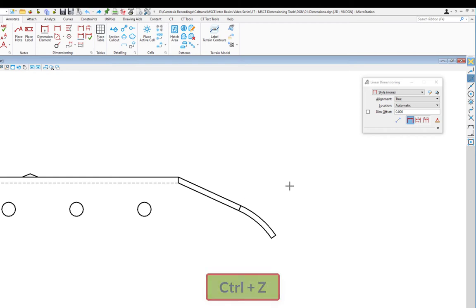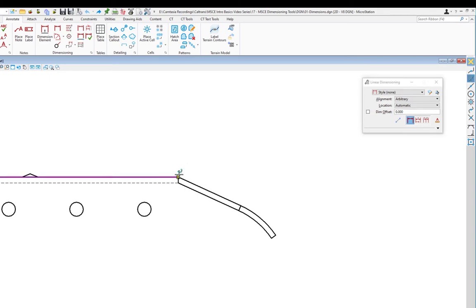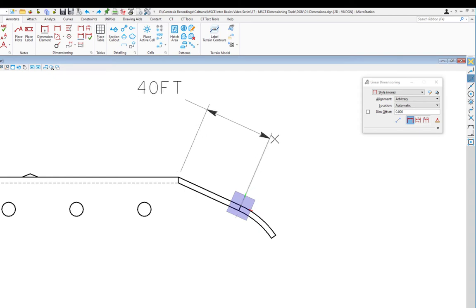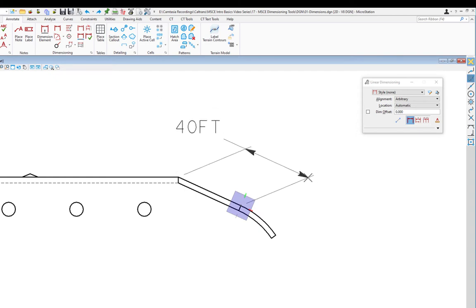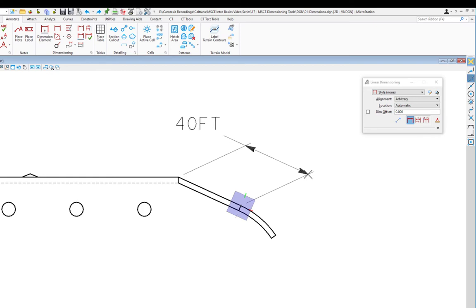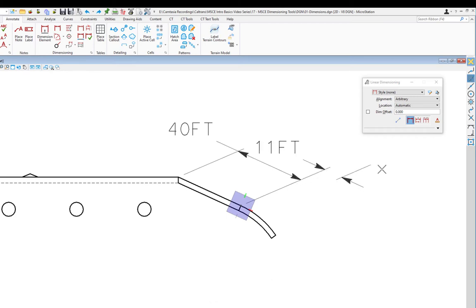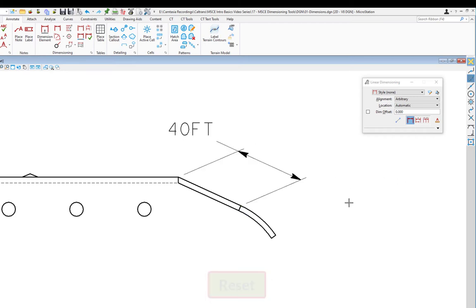I'll do an undo. The next alignment option is arbitrary. I'll measure the same two points — it looks like true alignment, but when I do my next data, I can now angle the extension lines and move them out. This may be helpful when you're trying to fit a dimension in a tight spot. I'll do another data, then reset. So that's what the arbitrary alignment option gives you.